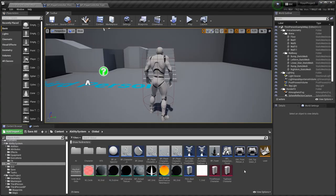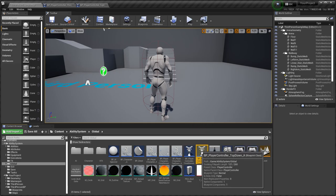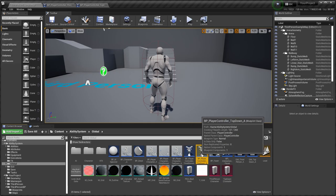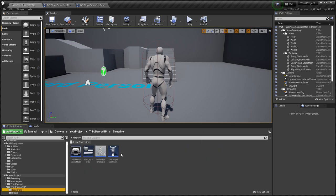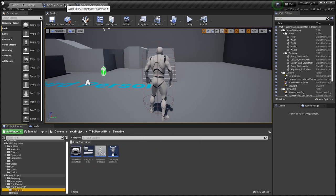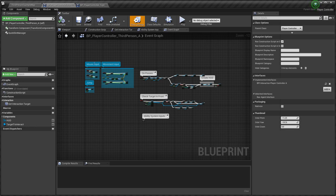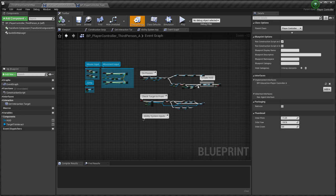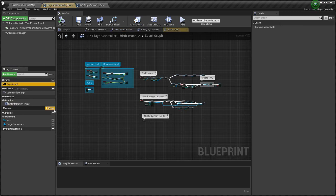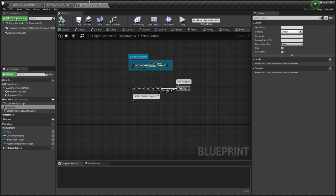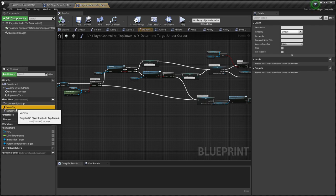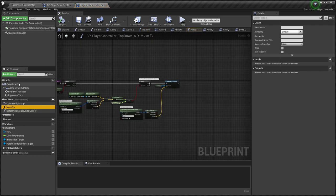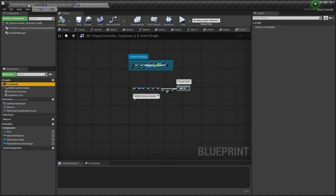The same for player controller. I have player controller for third-person mode and for top-down mode. If you use your own player controller class, you need to copy all logic from event graph and add interface. The same for top-down. First create functions, then copy logic from event graph and add quick slot manager.